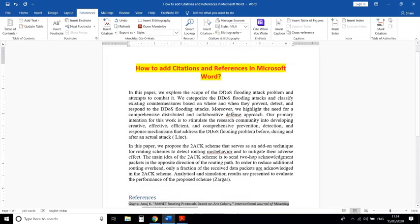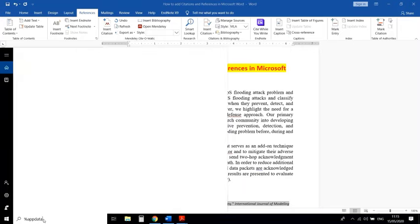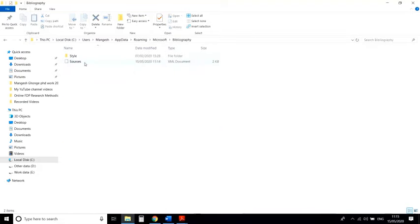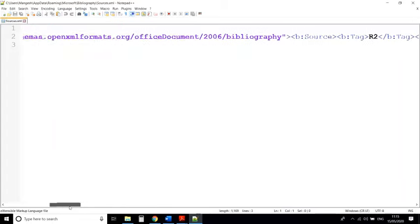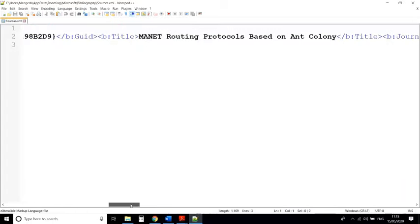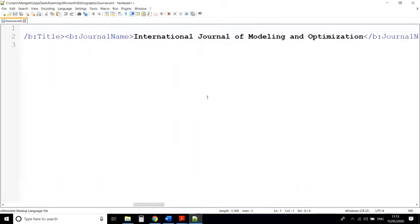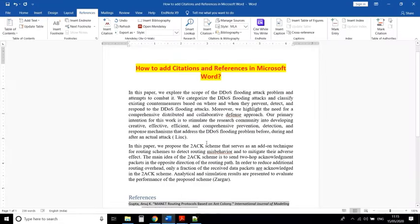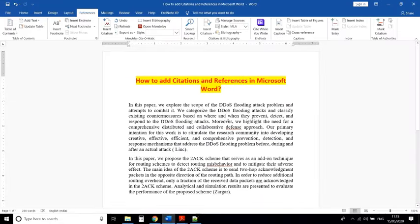After adding all references in your research paper or thesis, if you want to use these references in another document or another research paper, they are all available. Just open the AppData path, go into Microsoft, then Bibliography, and here is the sources file. If you open this file you can find all references you have included, and you can reuse the same references for another research paper if you are working in the same domain.